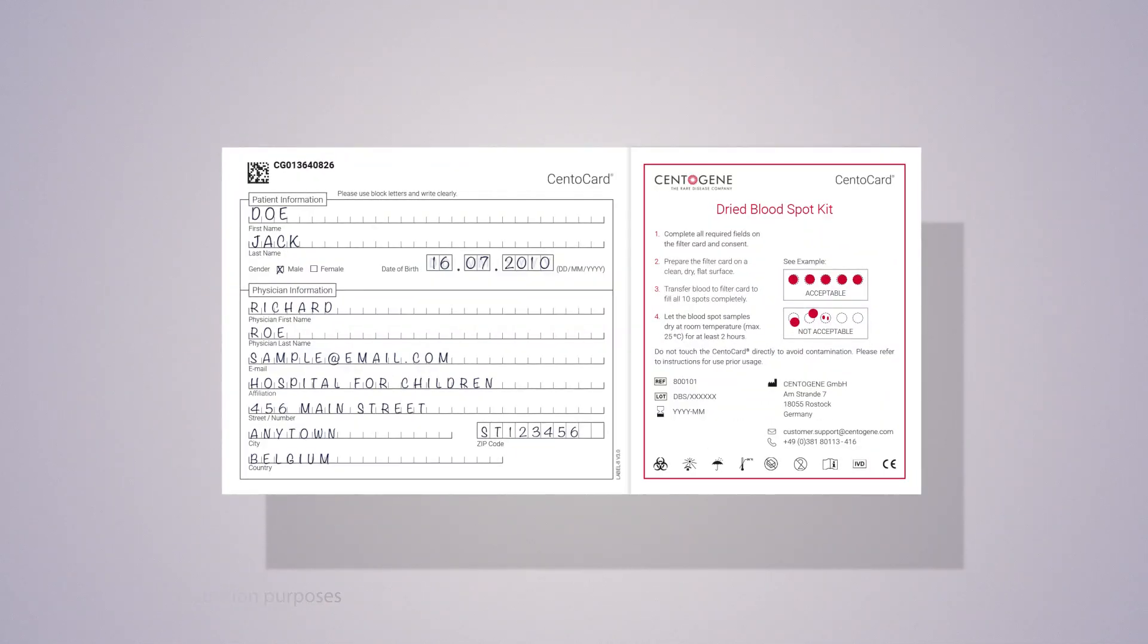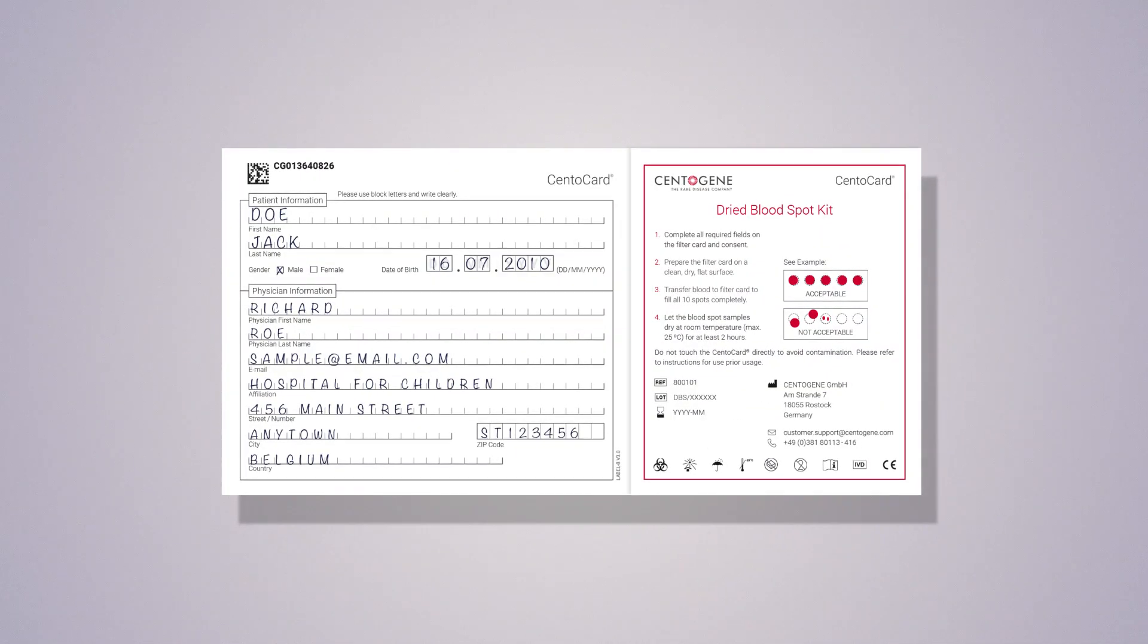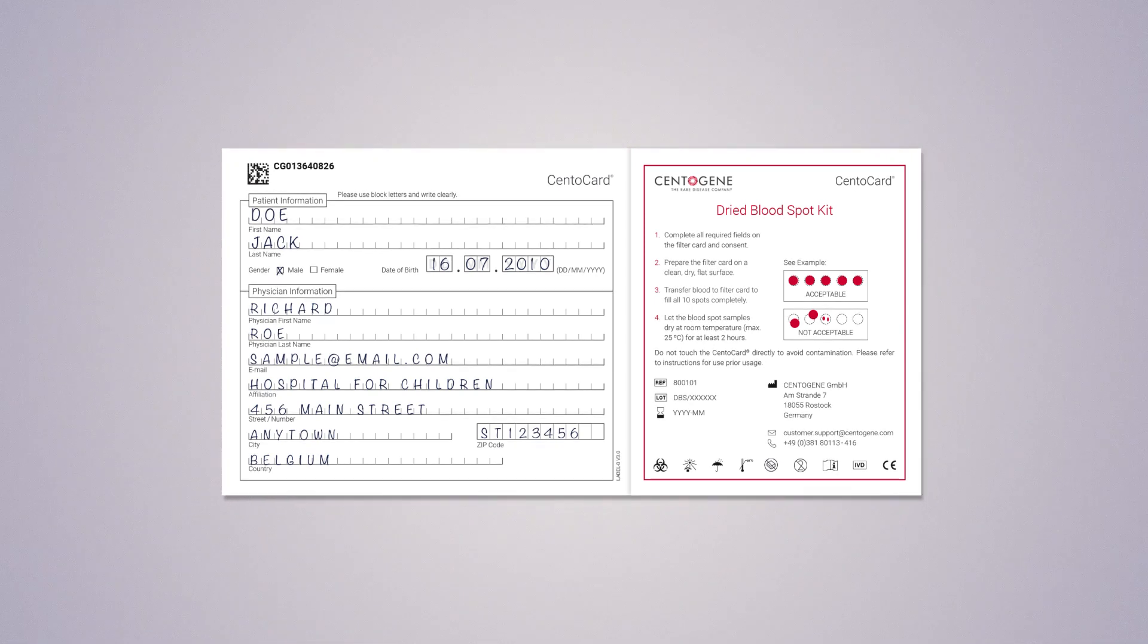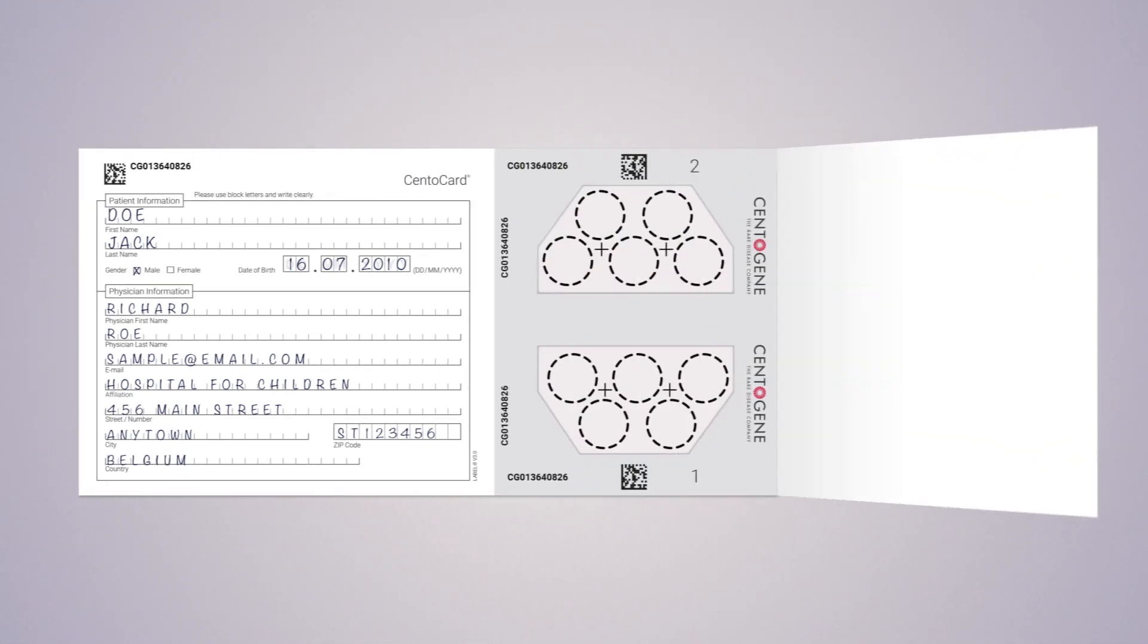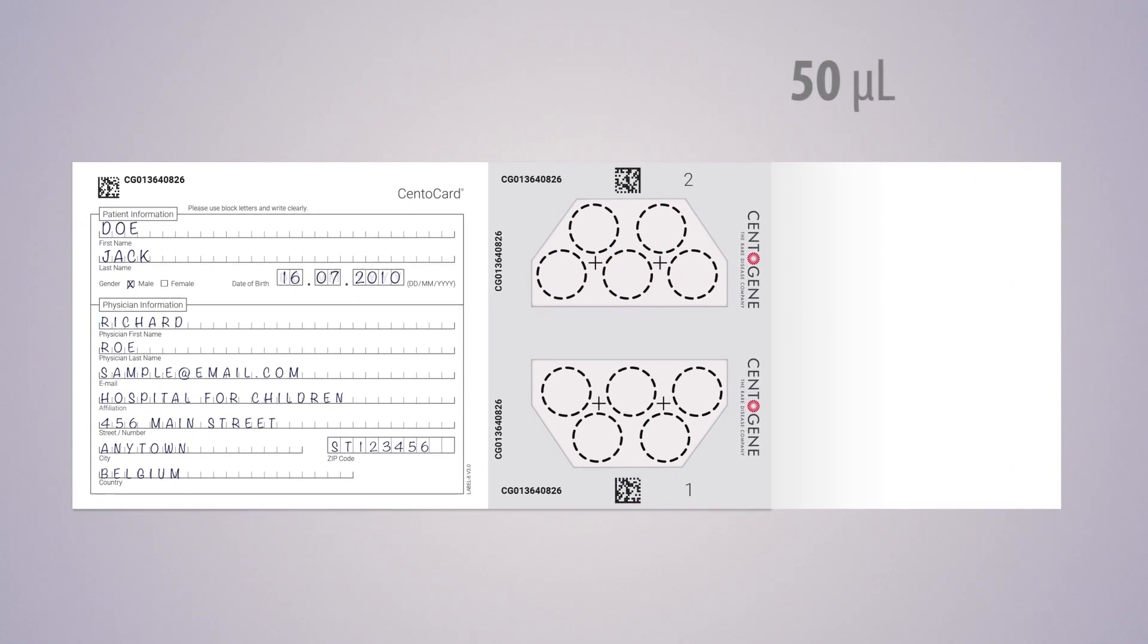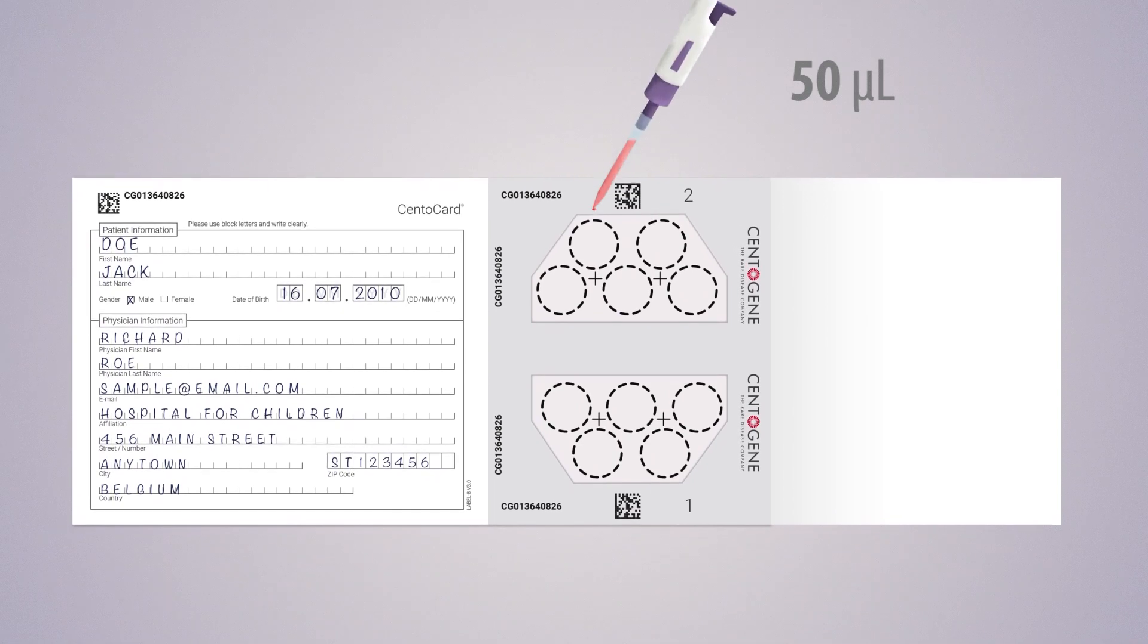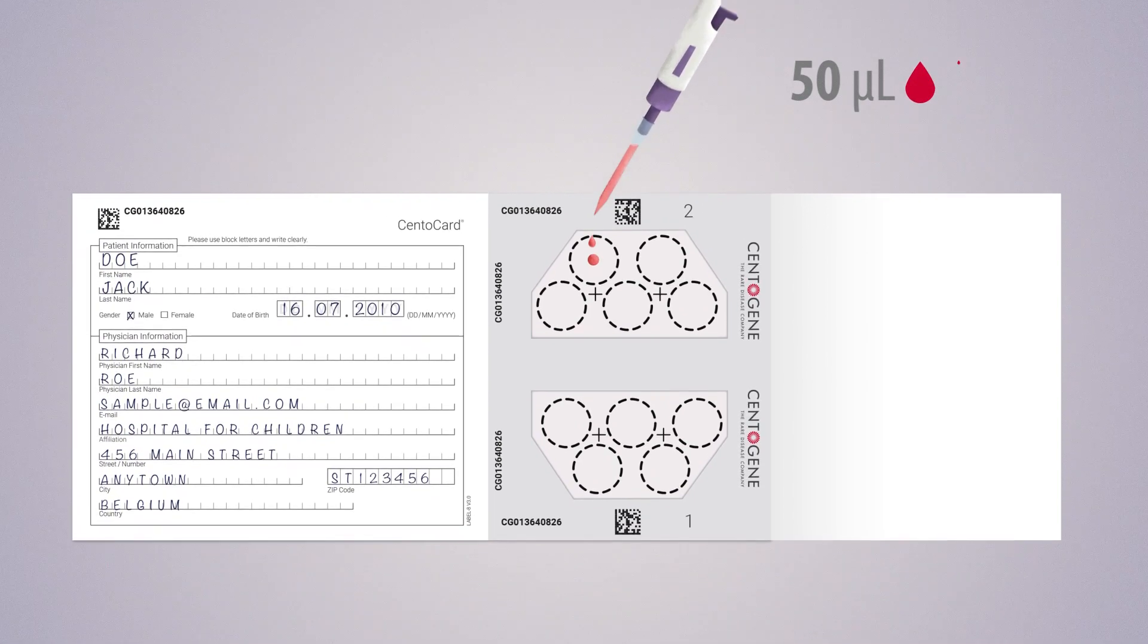Step 2. Place the Centocard on a clean, flat, dry surface and open the flap covering the 10 circles. Pipette 50 microliters of the required sample or approximately three drops onto the center of the circle